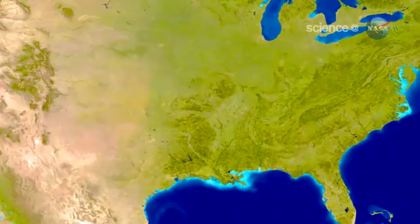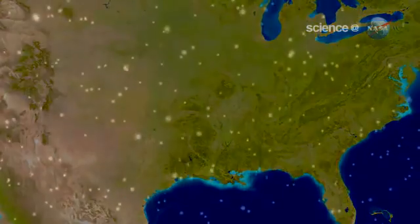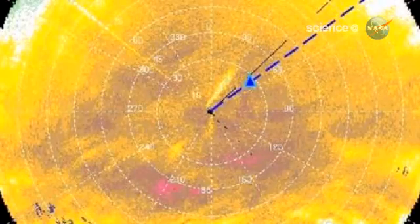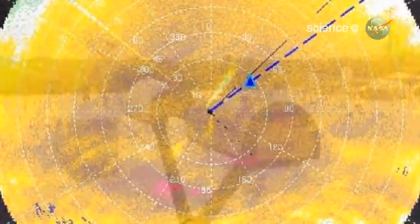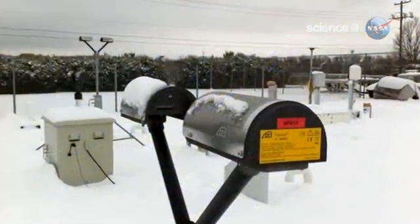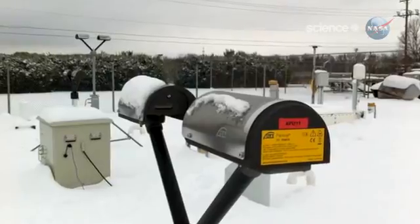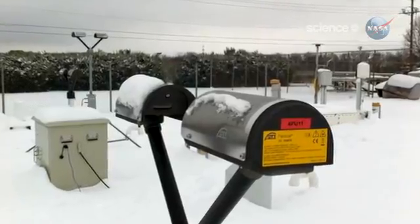Peterson and colleagues monitored the thundersnowstorm as it raged overhead. They used radars, lightning detectors, and other instruments to probe what was happening inside the tempest.